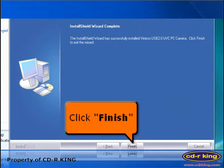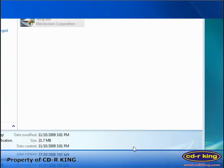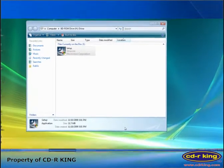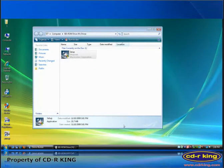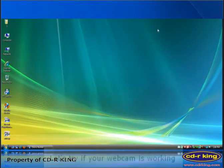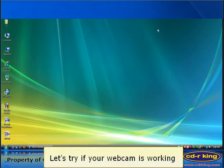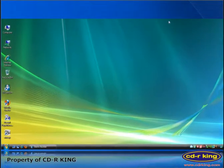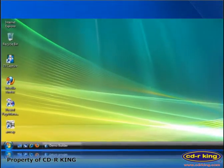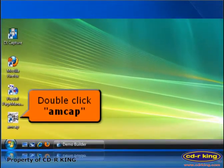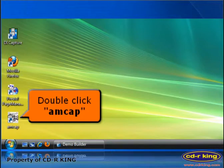And click Finish button. Let's try if your webcam is working. Double-click AMCAP icon.